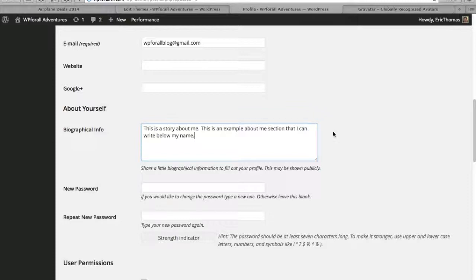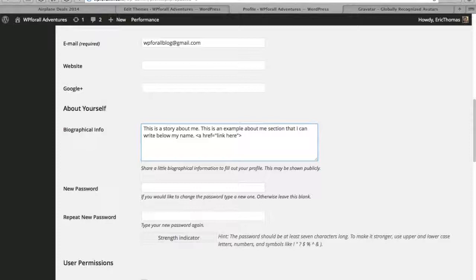Just type in whatever you want in the biographical info right here and you just say whatever you want, and you could even put links, you can put little HTML links. So what you would do is you would put the link here and then you put whatever text, so follow me on Google Plus, something like that.